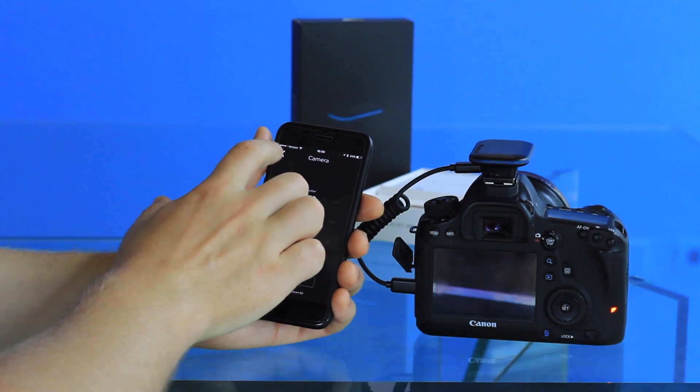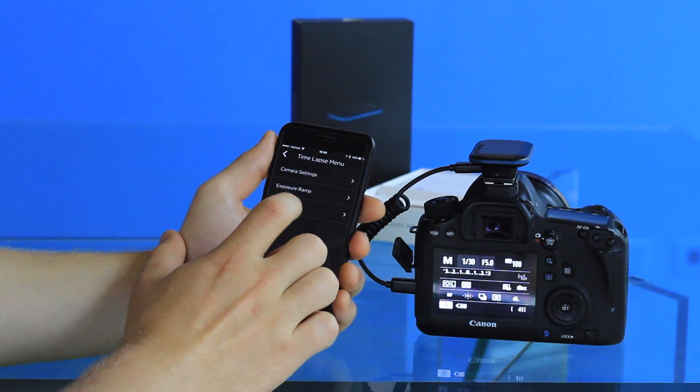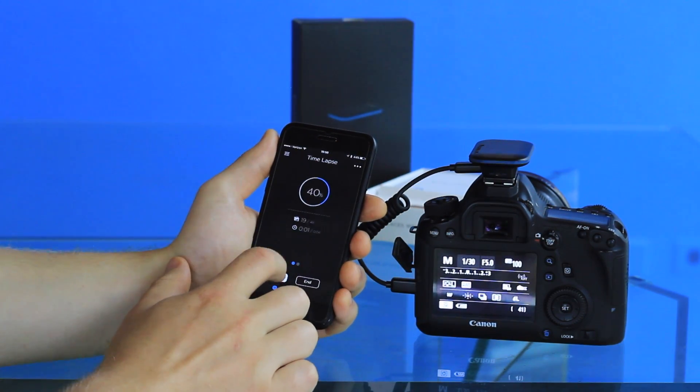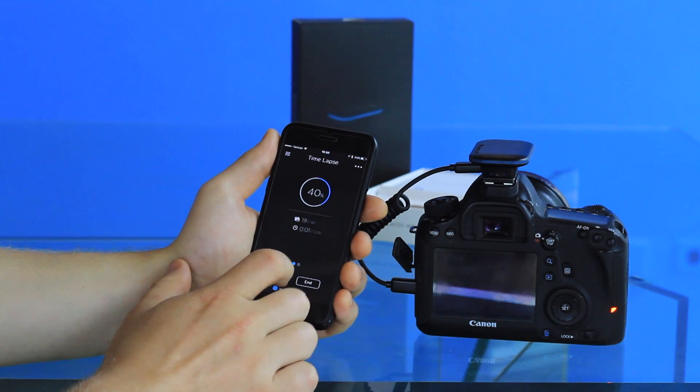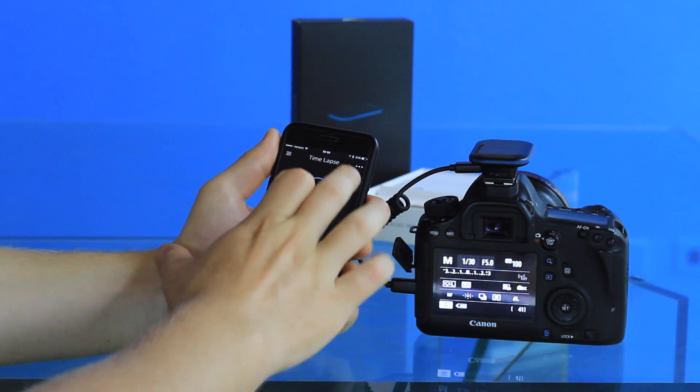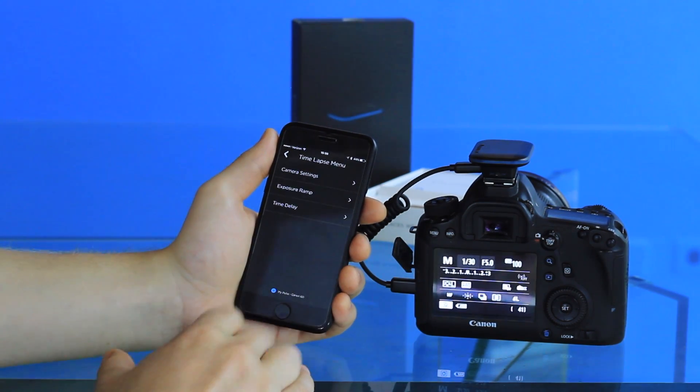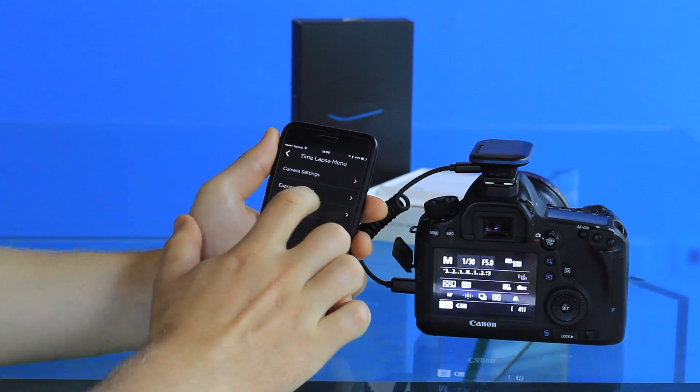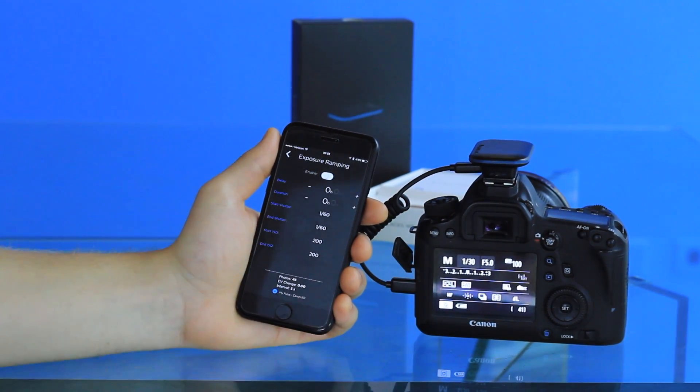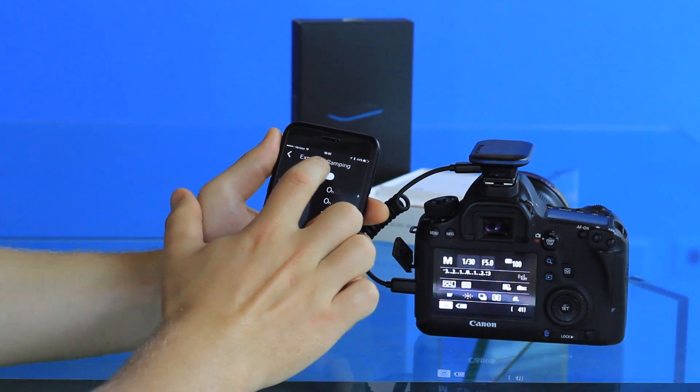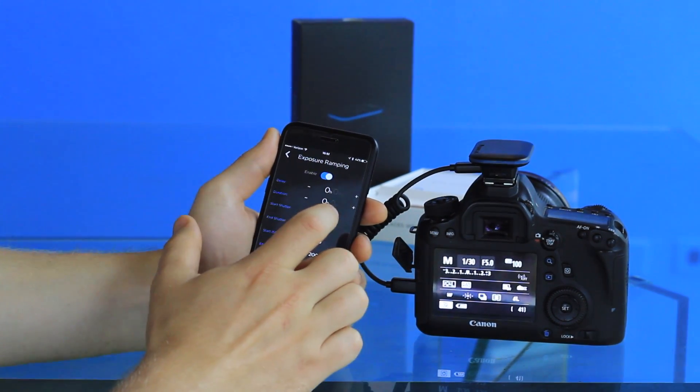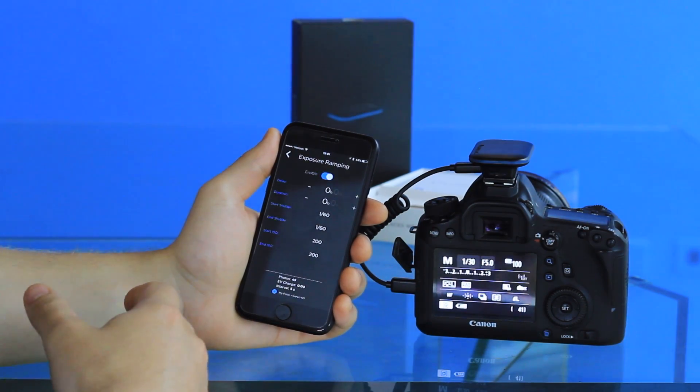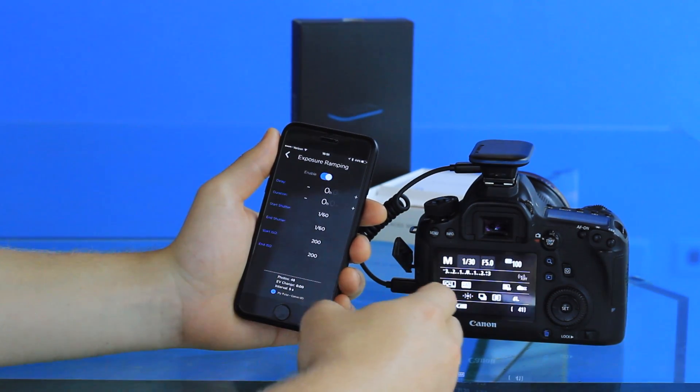It might take a moment for those settings to adjust, but they should happen pretty quickly. Real quick, I'm going to pause the time-lapse and show you the exposure ramping feature. You can select exposure ramping and enable it with the button at the top. Then there's a variety of parameters that you can select. The first one is delay.